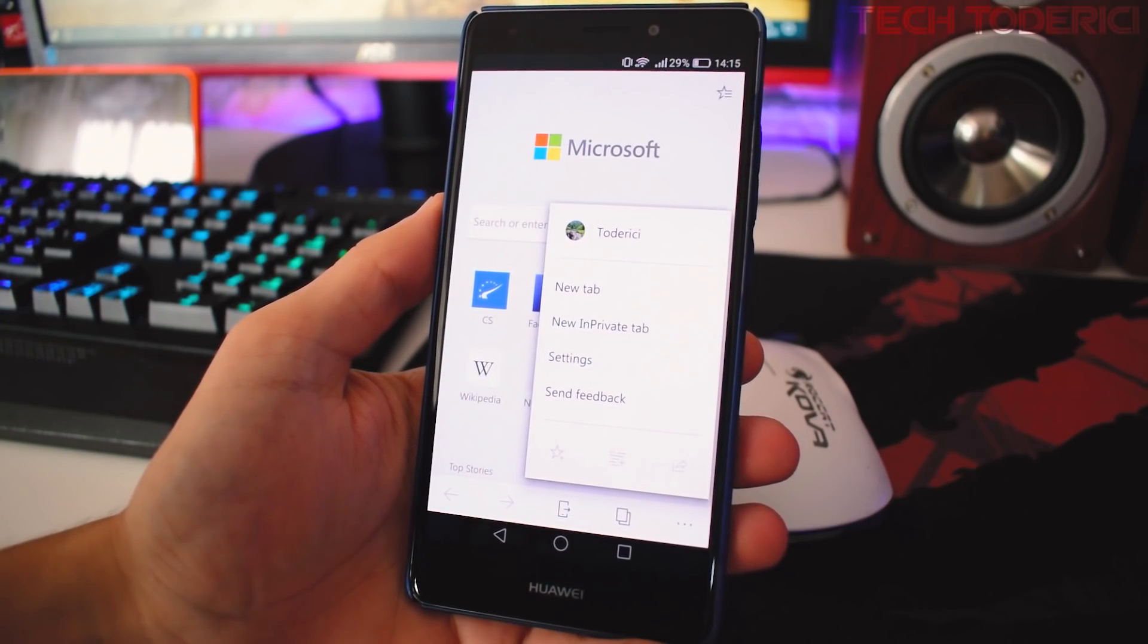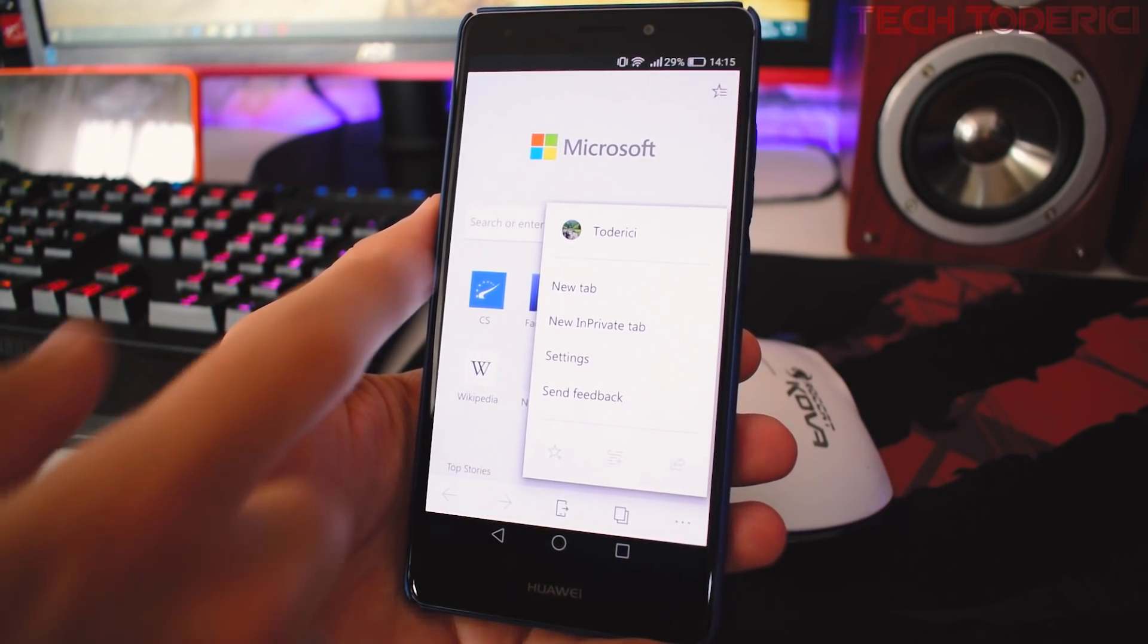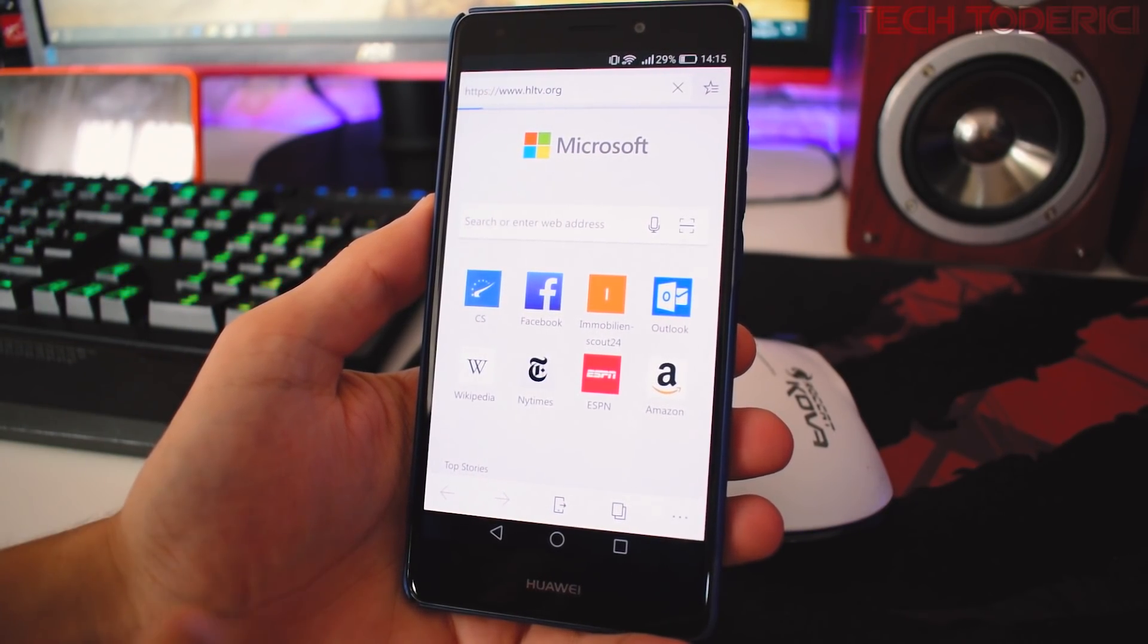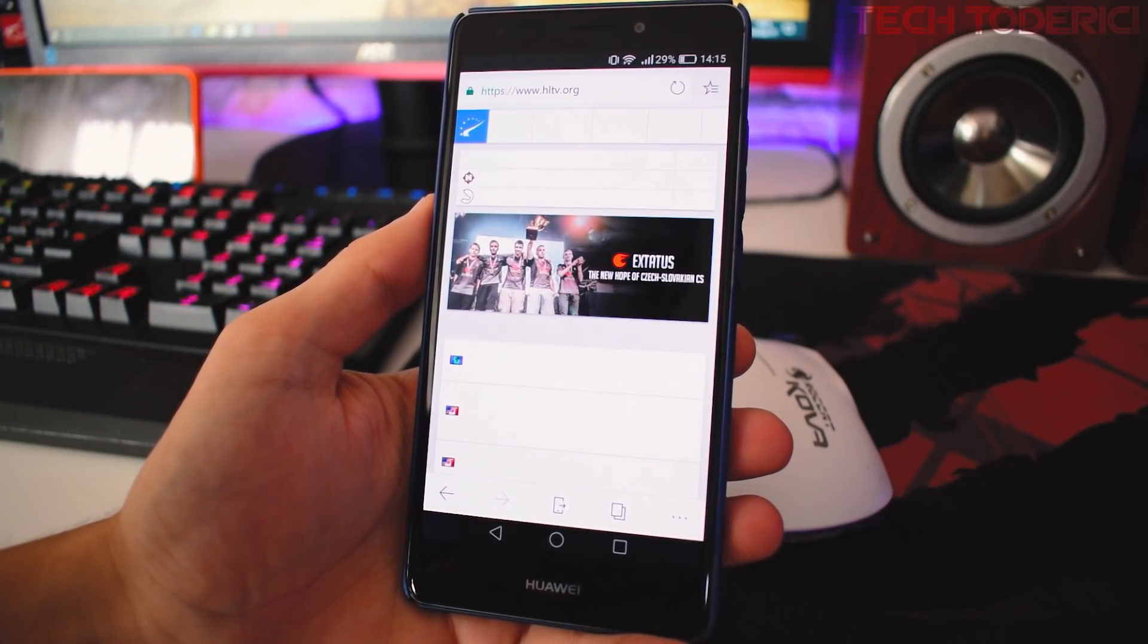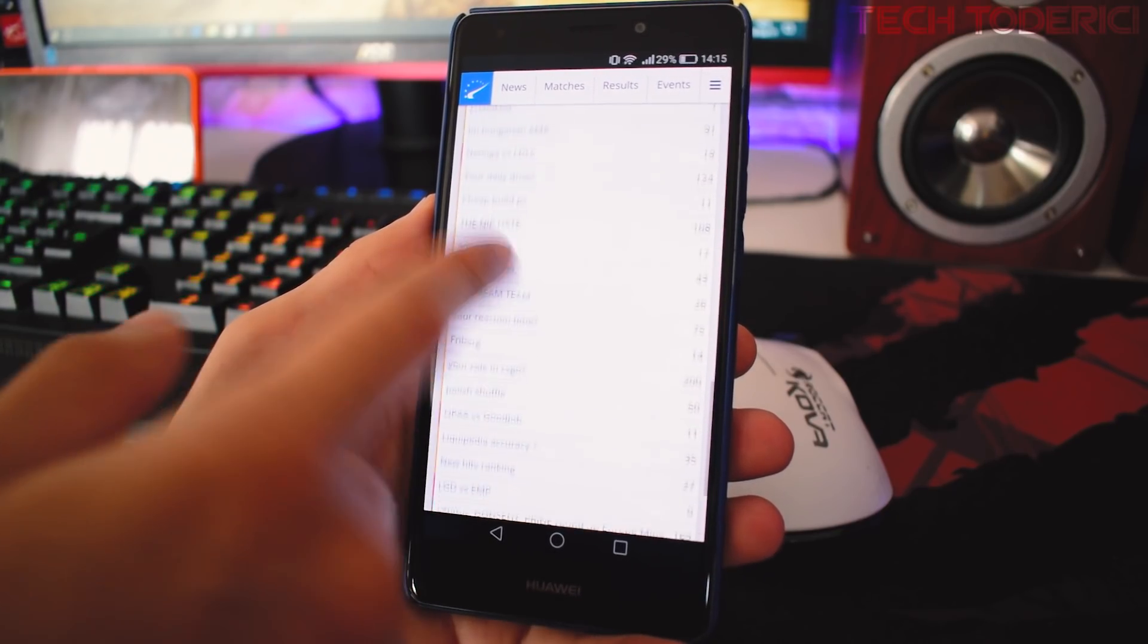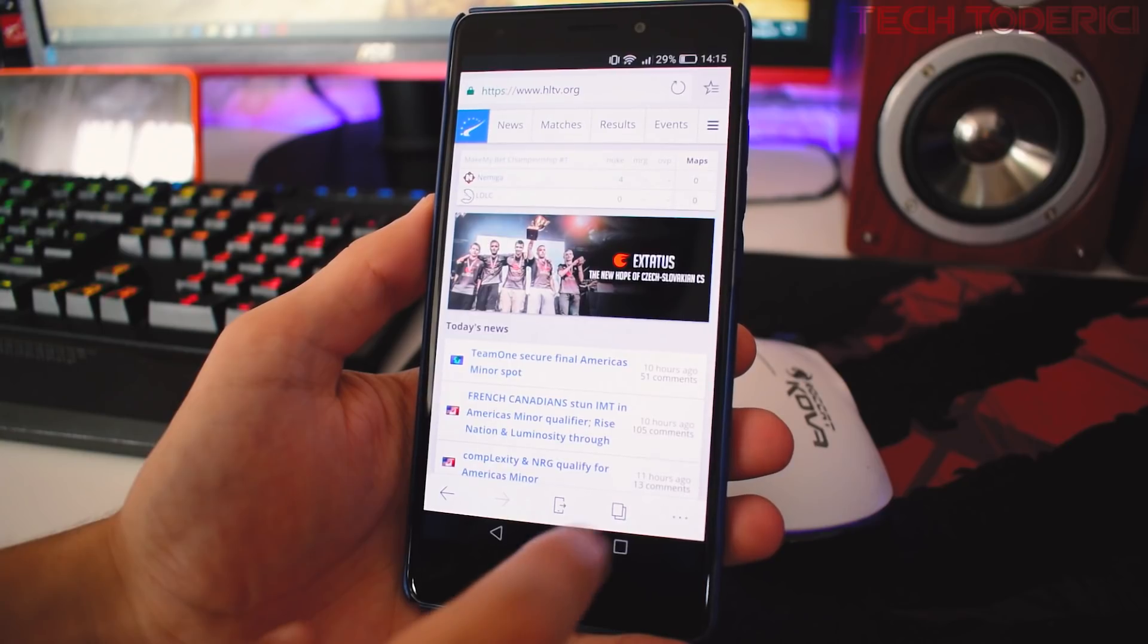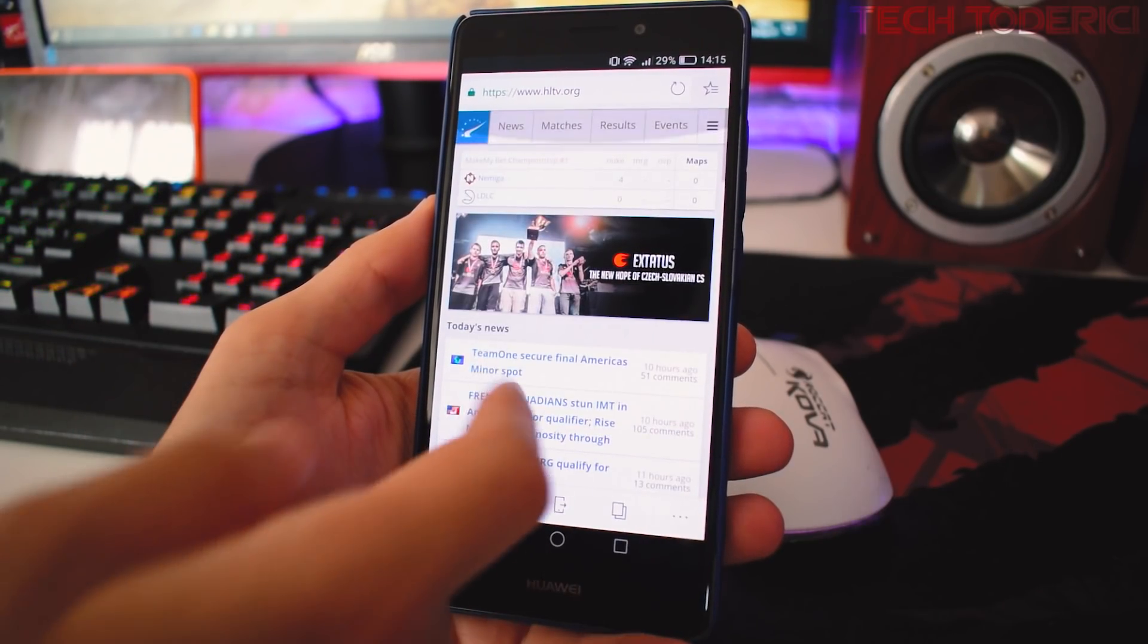This is a preview of Microsoft Edge, so the browser is not released yet, but you can download it directly from the Play Store without any third-party link or registration. The browser so far works pretty good. Here I open a website and it loads pretty fast for a preview of a browser.